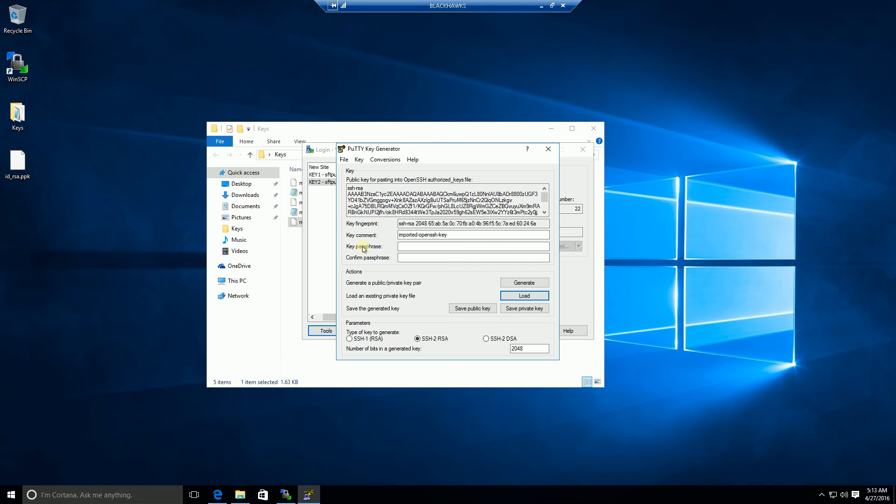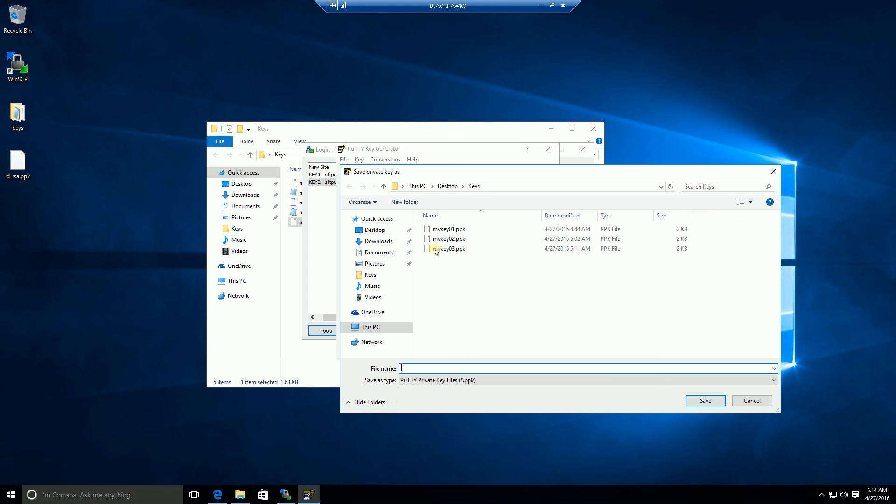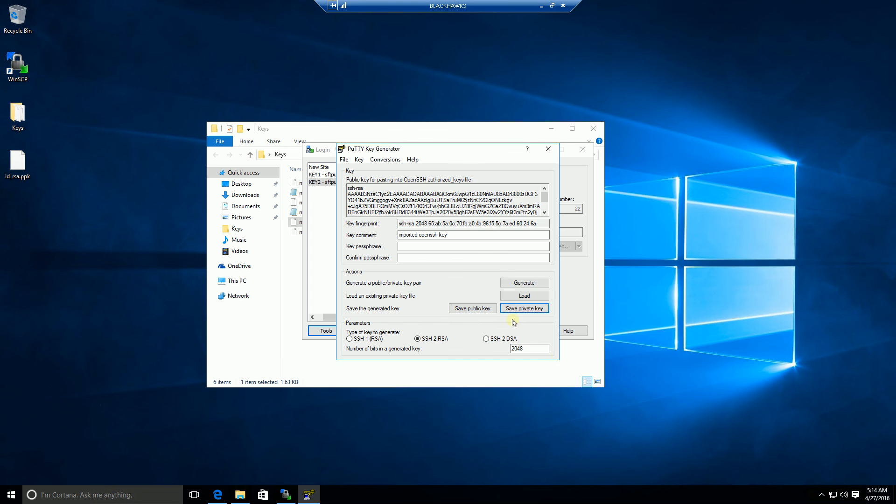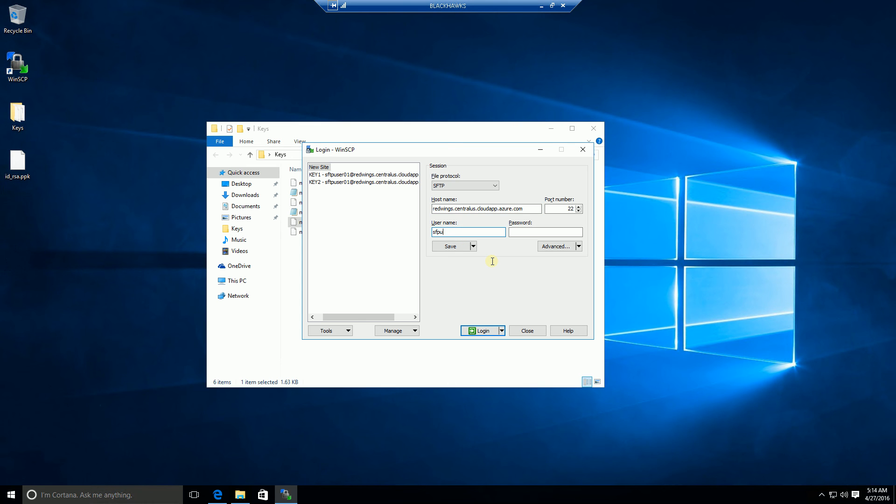And so now, what I'm going to do here is save it, because it's actually in a different format. I'm going to save this as private key A, close this out, and I'm going to create a new login. And keep in mind, I am using SFTP user 01 here, and I don't need a password, because I am using the public key-private key exchange.